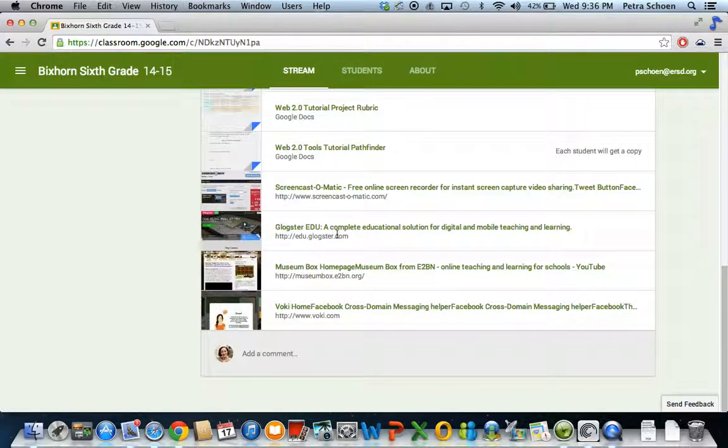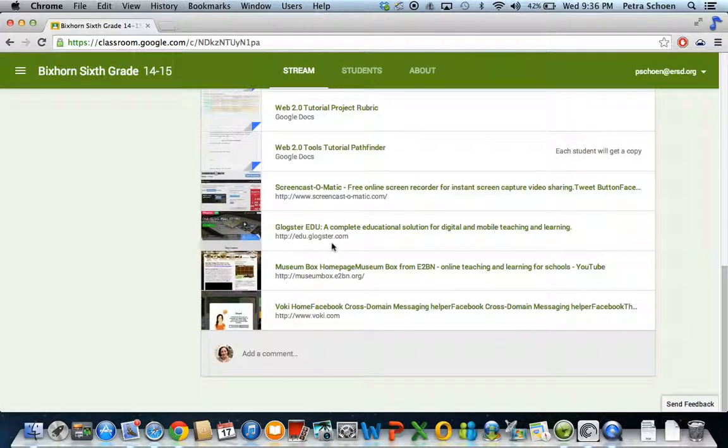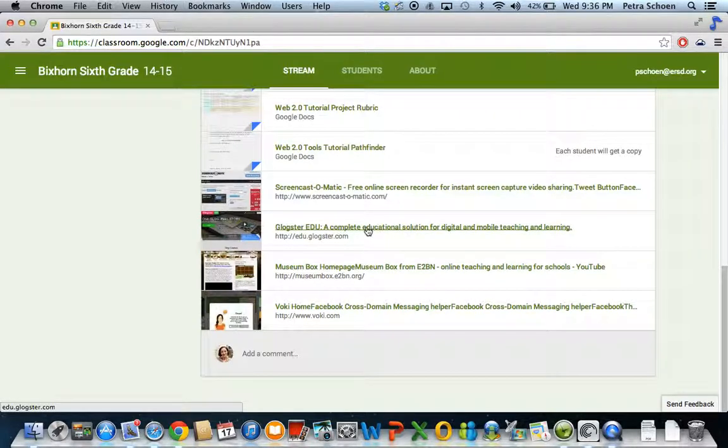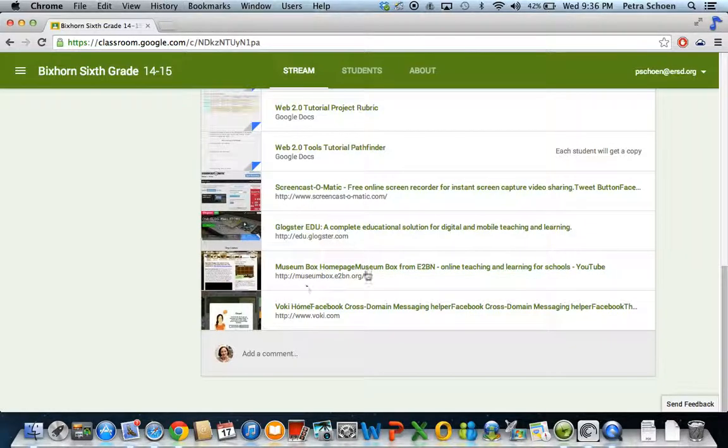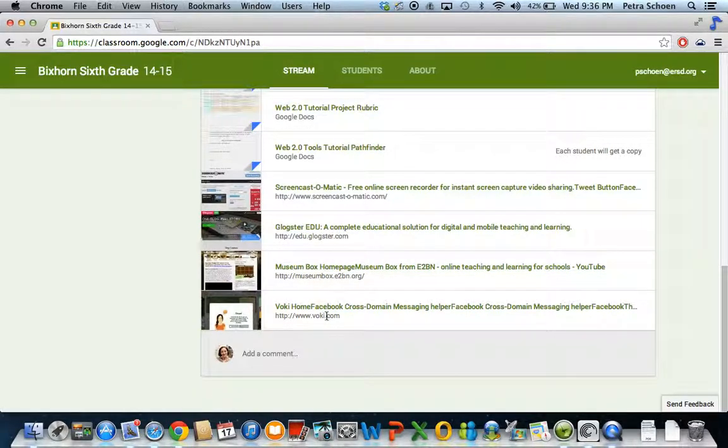One of them is Glogster. Here, you didn't really get into Glogster last year, and I want you to really figure out how to use it and then create tutorials. Museum Box, which is brand new. And Vokey, which I would also like you to really explore and tell me how to do certain things.